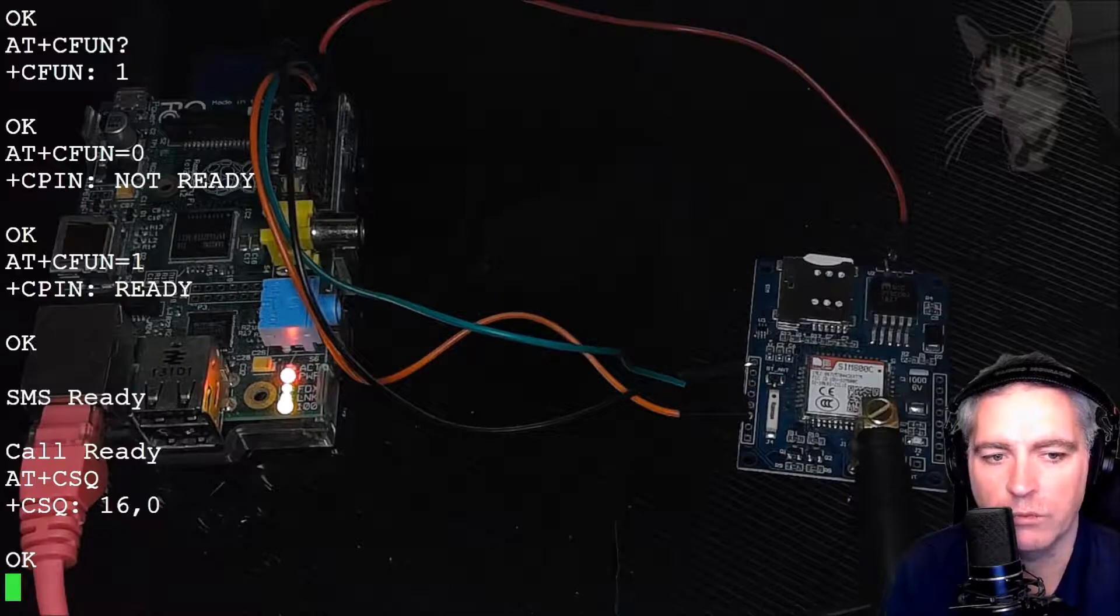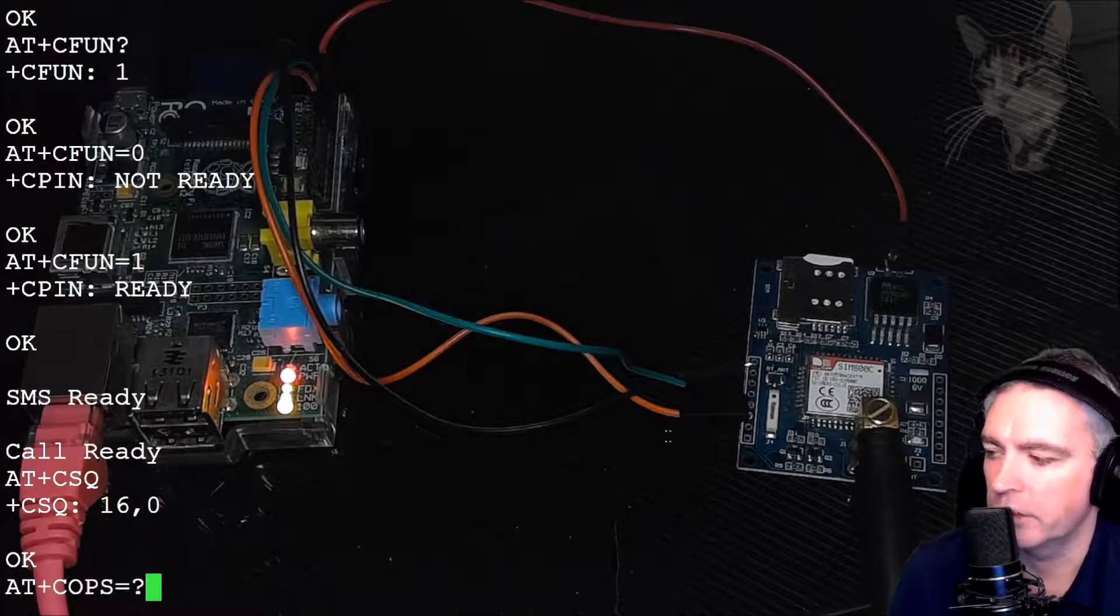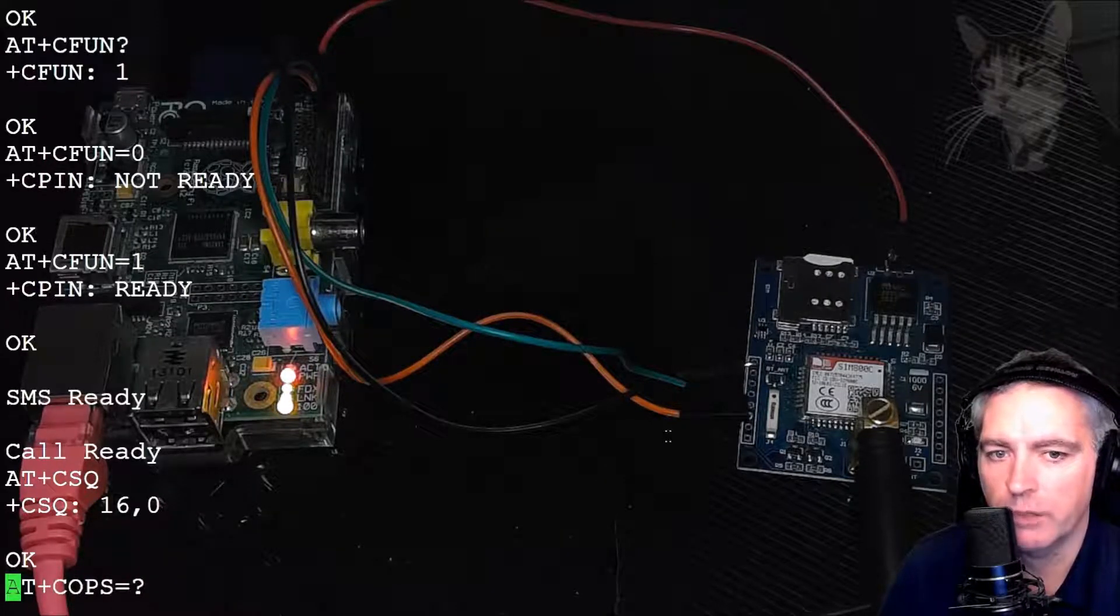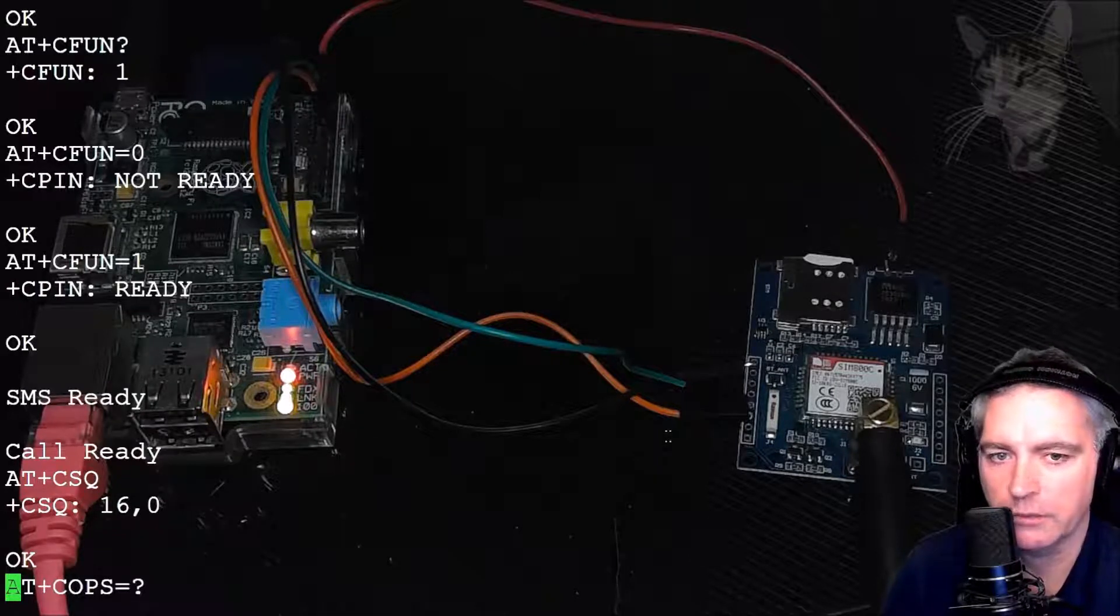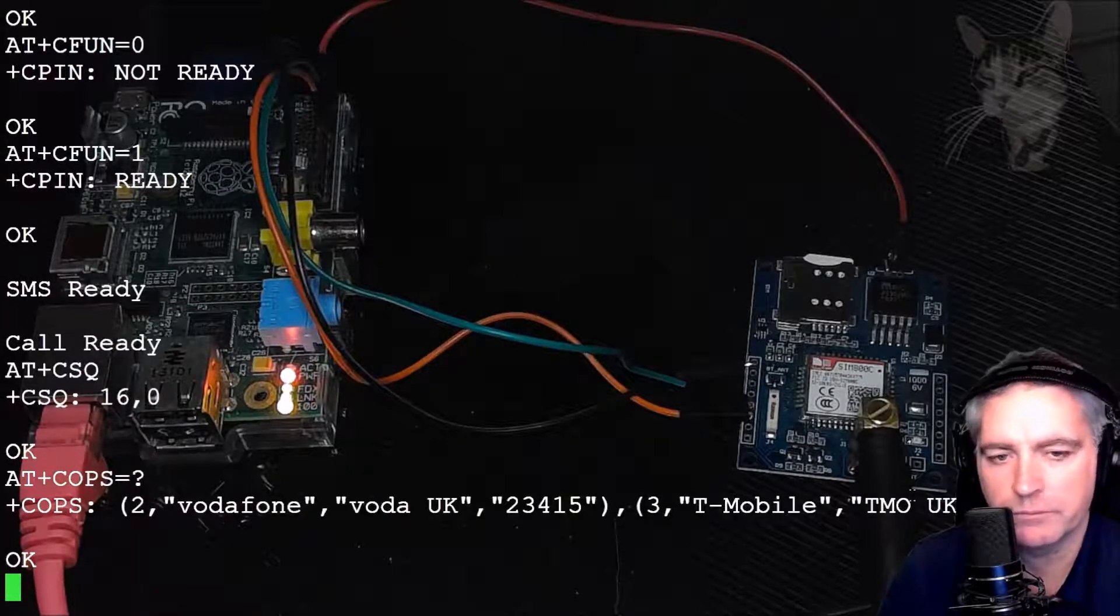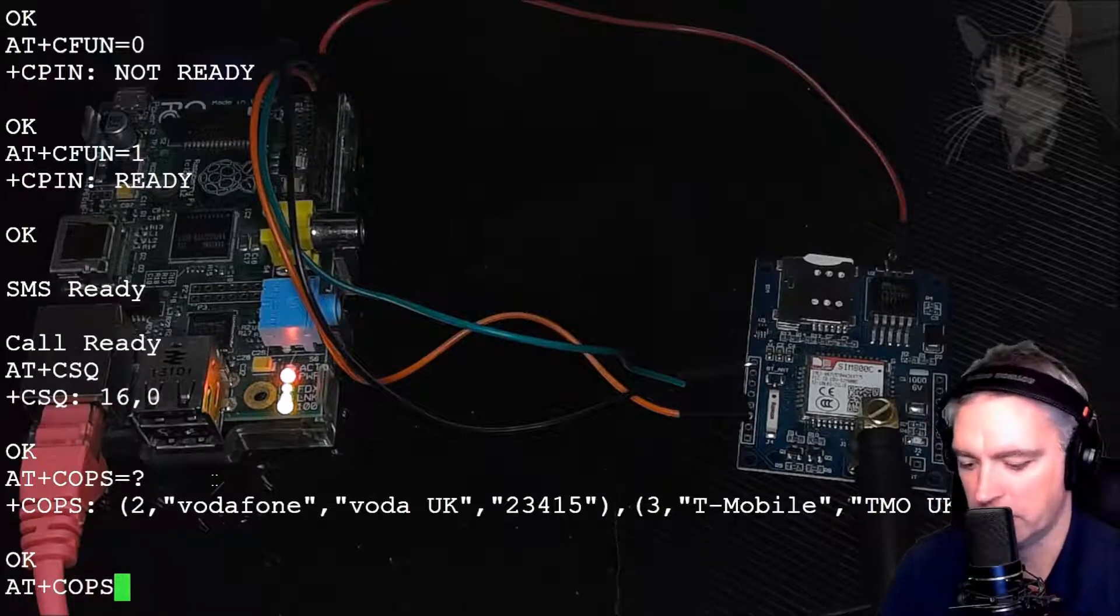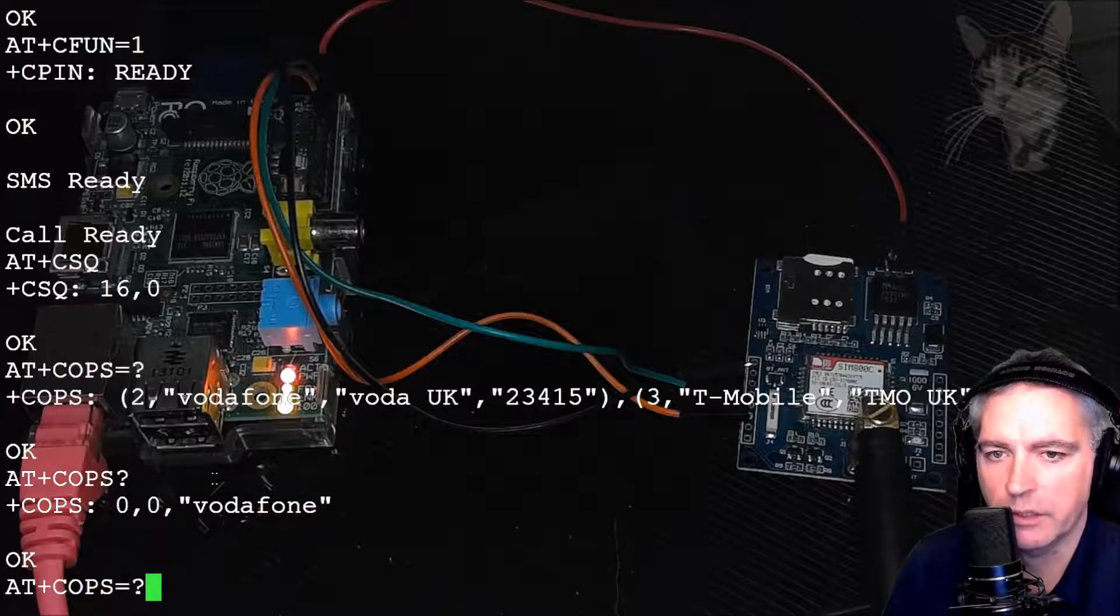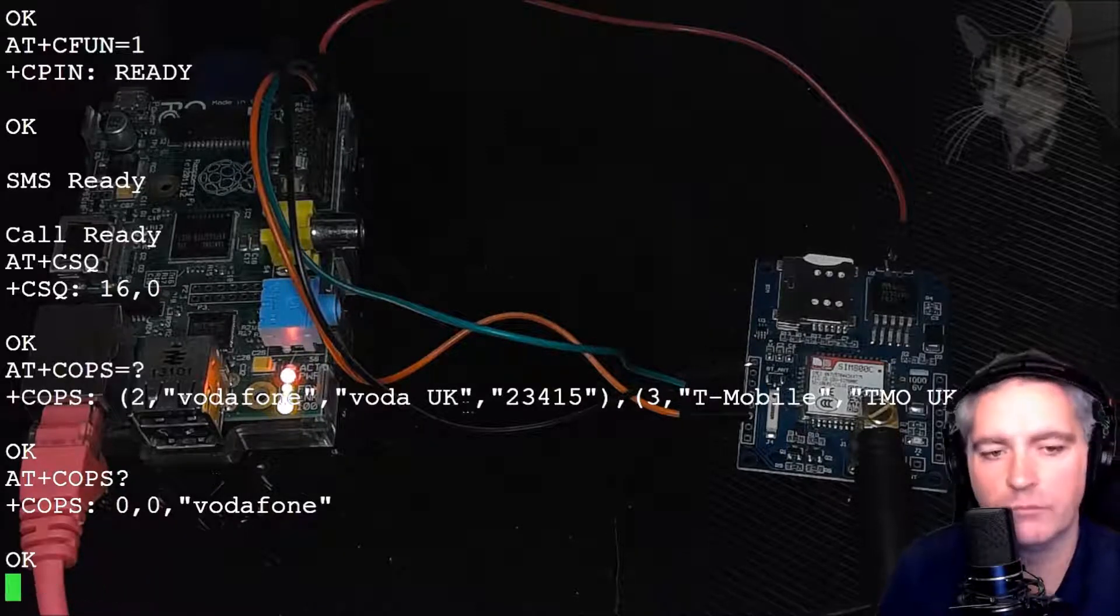I can check my available networks. I already am connected, so I don't need to do this. But AT+COPS equals question mark will tell me the networks that are available after five seconds or so. There we go: Vodafone, Vodafone, Vodafone, T-Mobile. Now that's different from before when I said AT+COPS question mark. That shows me my setting; equals question mark tells me the available options.